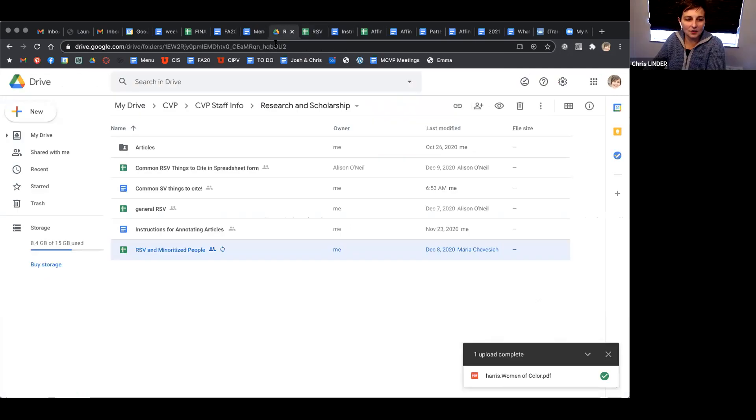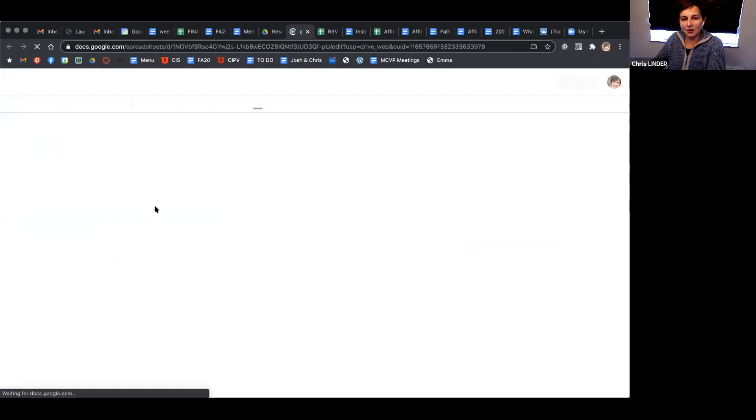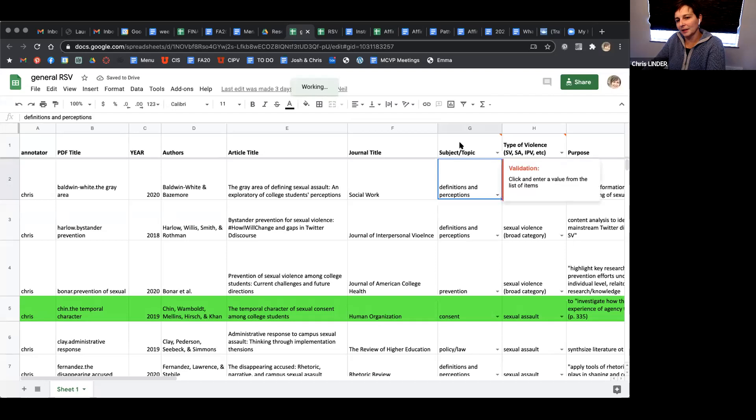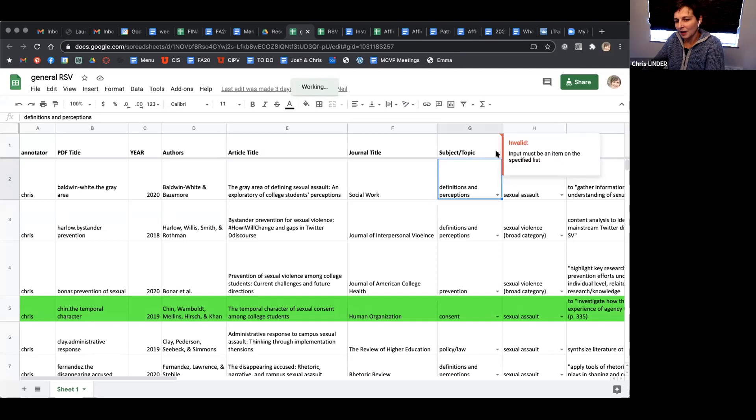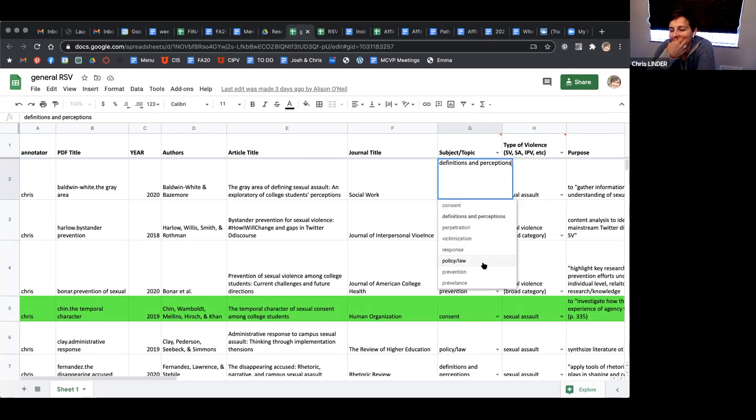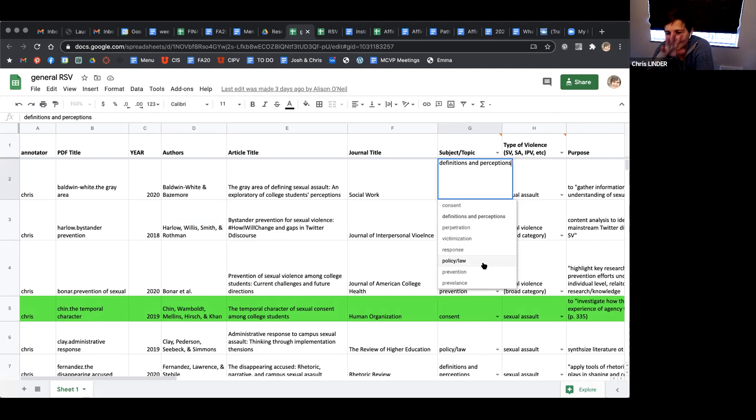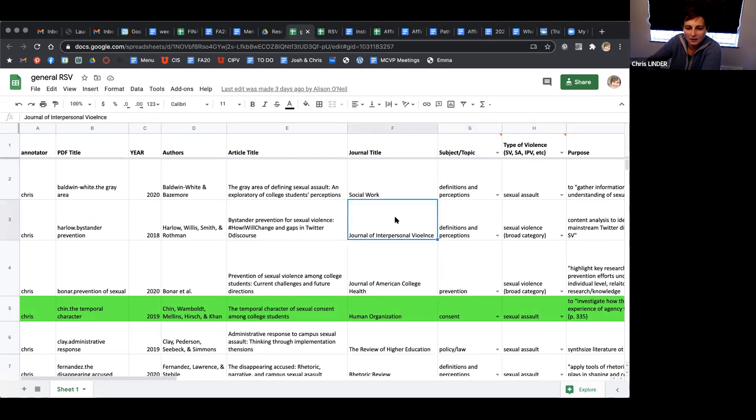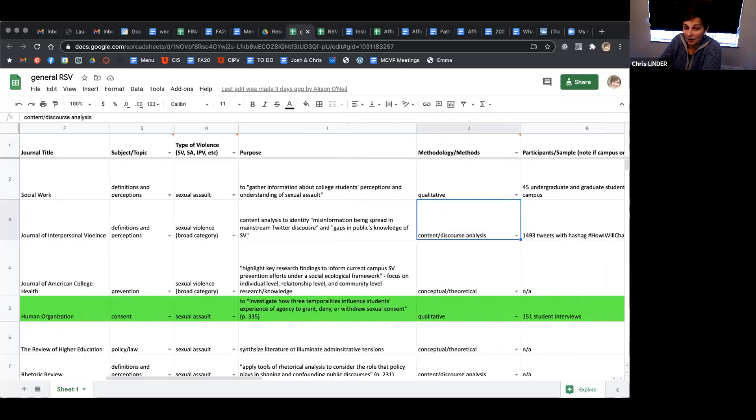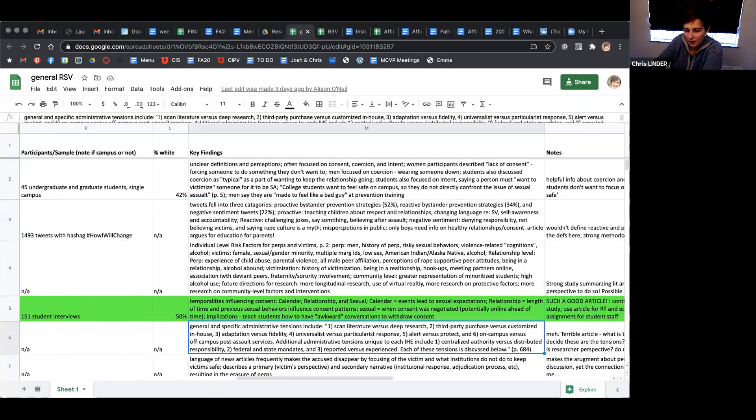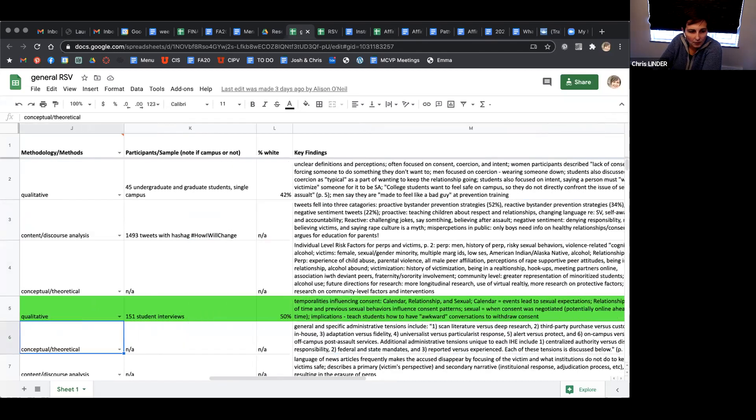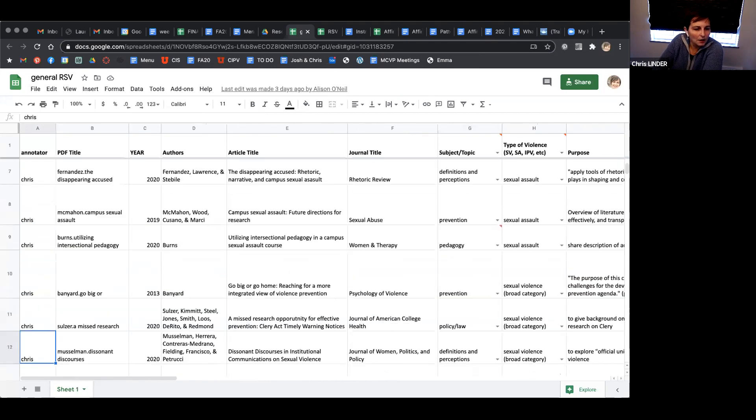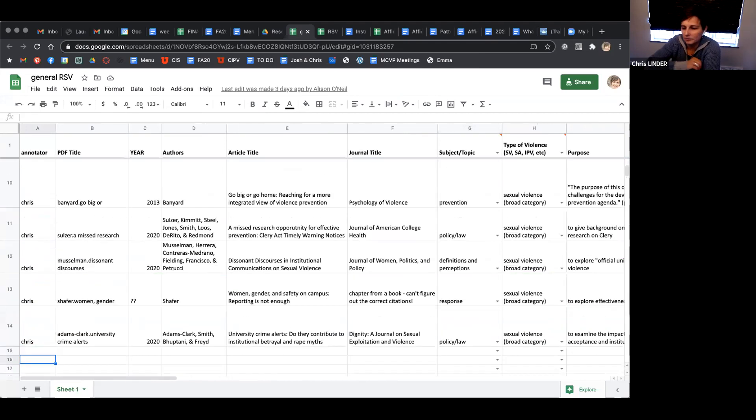The other spreadsheet - relationship and sexual violence and minoritized people versus the general RSV one - the only thing that's different is that in the place of minoritized population centered, instead here I have subject or topic. That's also a drop down. This one is probably going to be a little harder to put into boxes because some of them are so unclear as to what the topic is. Do your best to fit them. If these are a little off, it's not that big of a deal, but do your best to get it close to one of these topics. That is the only thing different about this spreadsheet.